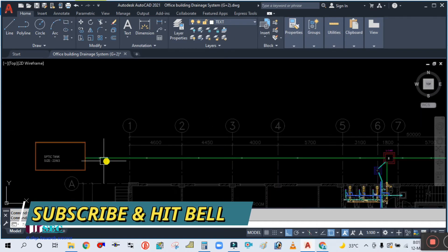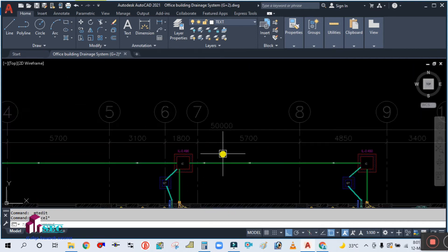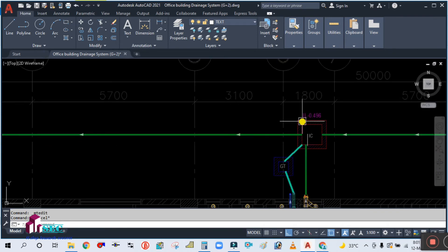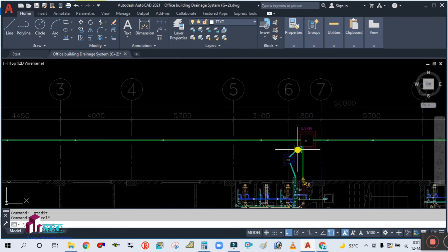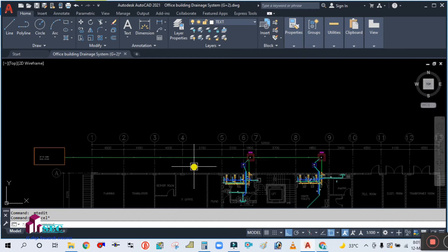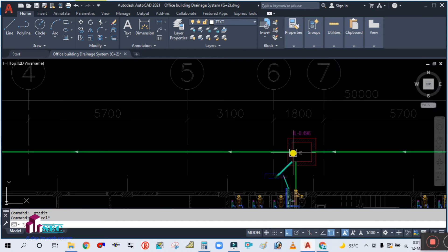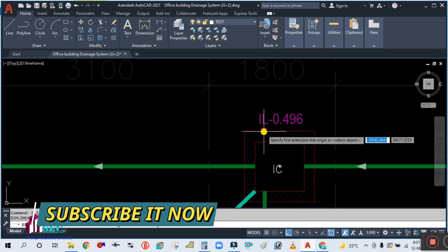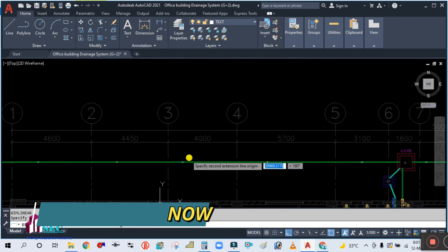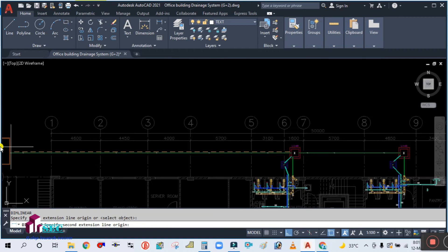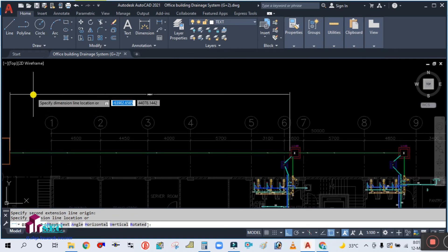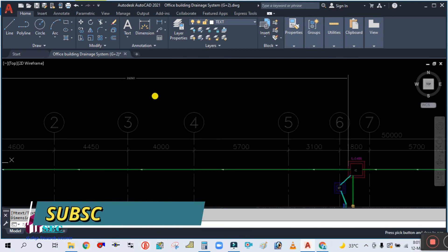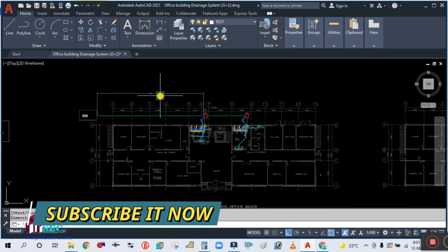Now we need to find the invert level for the septic tank. Note that the gully trap will always be above this inspection chamber, so you only need to write the invert level for the manhole and inspection chamber. Check the distance for the final slope between the septic tank and the last manhole — the distance is 26.2 meters.